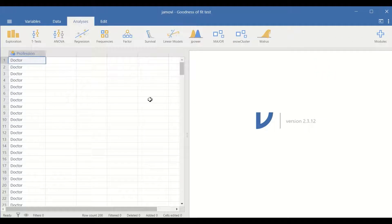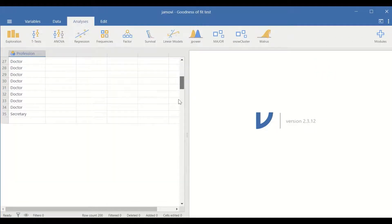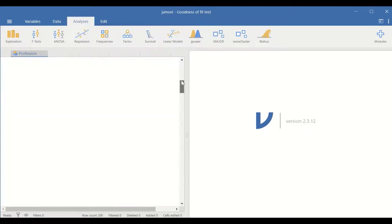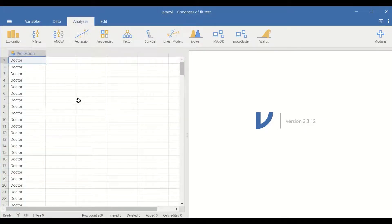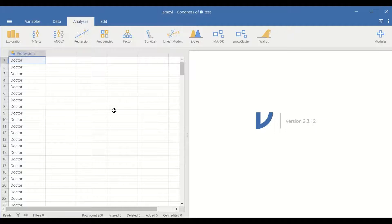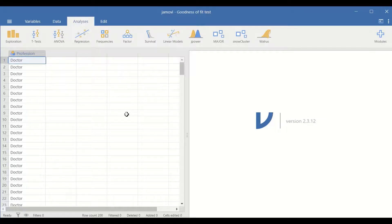Here in Jamovi's data view, I have a categorical variable with 200 cases. There are four professions in this categorical variable — four levels: doctor, secretary, pharmacist, and nurses. To determine whether there is a significant difference between observed frequencies compared to expected frequencies, a Chi-square goodness of fit test will be performed.